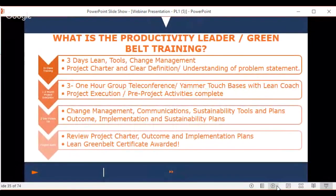For those considering or taking the training: first, you come in for three days. During those days, you'll learn lean tools — there are a lot — and also change management principles. The goal of those three days is to get everyone on track with their projects, develop a project charter or problem statement, and have a clear definition of what problem they'll move forward with.